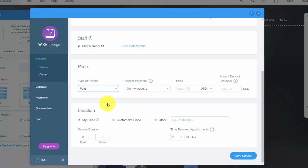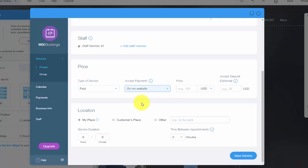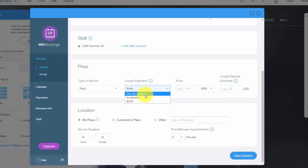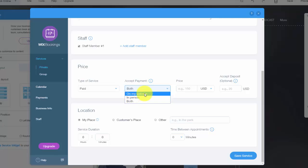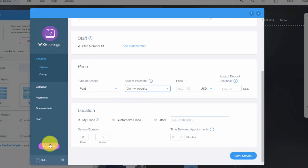If it's paid, you choose either accept payment. You could either have it on your website, in person or both. If you were to do both, you could take a portion of your payment online here and then a portion like outside in person. Most people are going to choose on my website. Now to accept payments from Wix bookings on your website, you need to make sure you upgrade here. So that way you get the premium plan on Wix with Wix bookings.